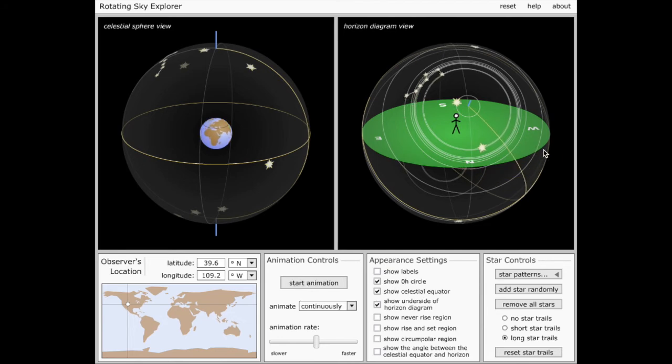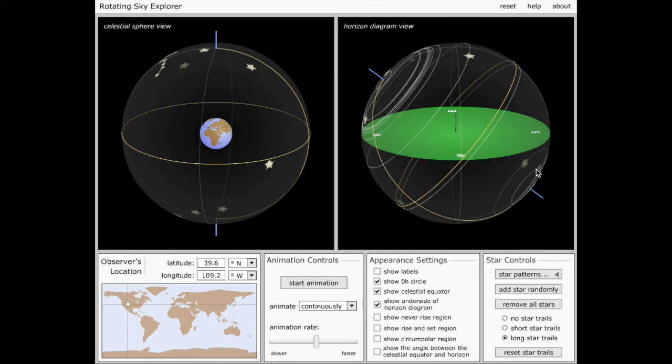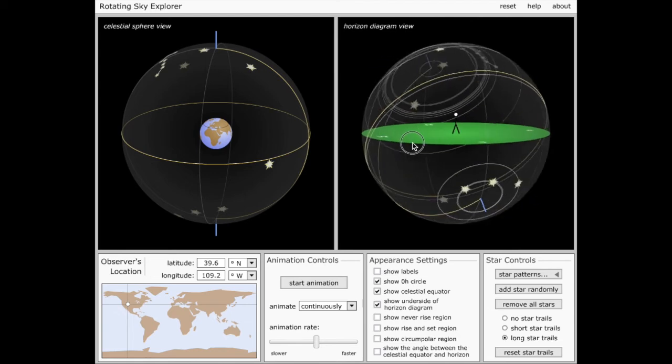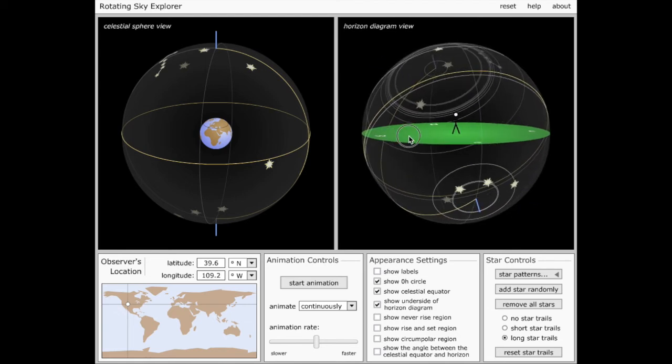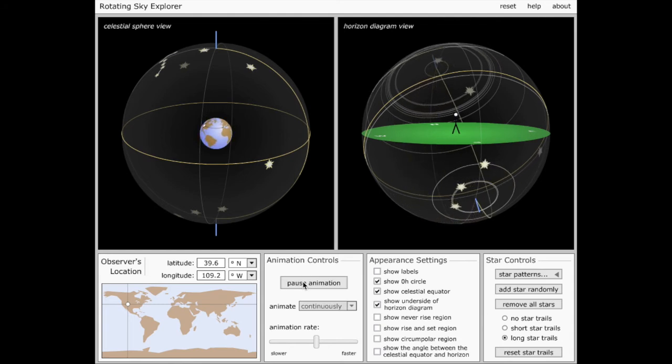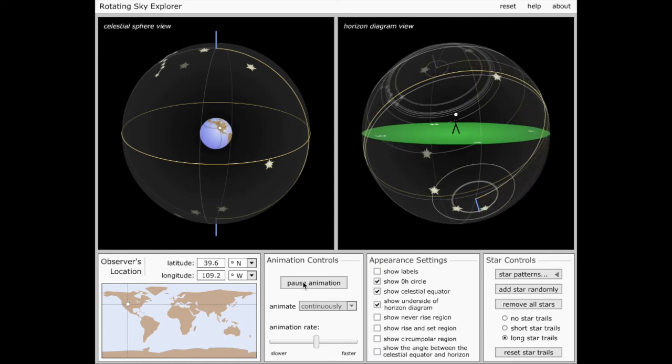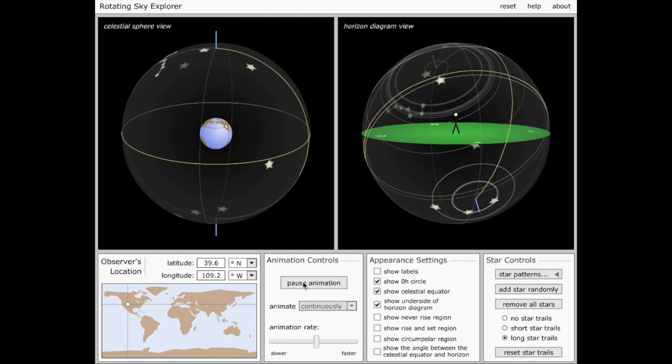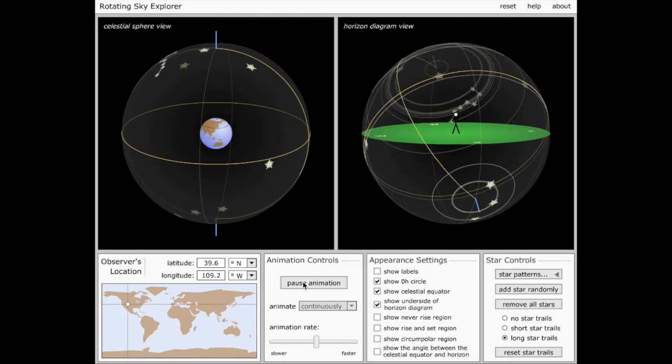If I rotate my view again, so I can focus on the south celestial pole, you'll see that there are also some stars that have the opposite situation. They're so close to the south celestial pole that rather than staying in the sky all the time, they never get above the horizon, and therefore we can't see them.